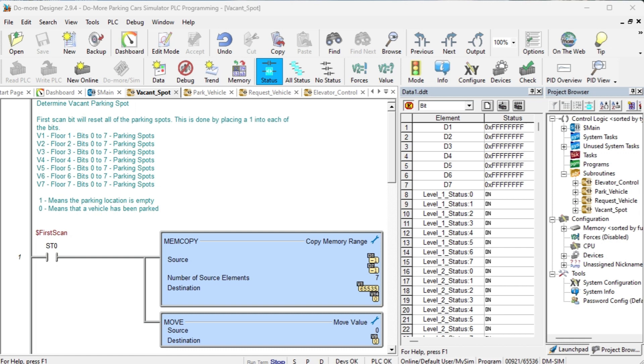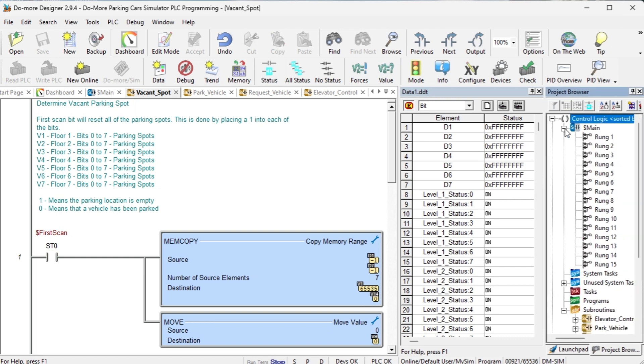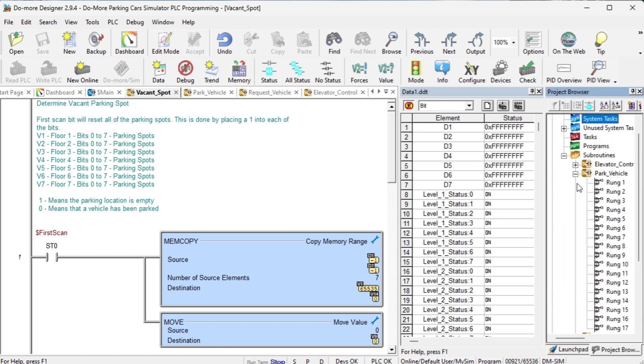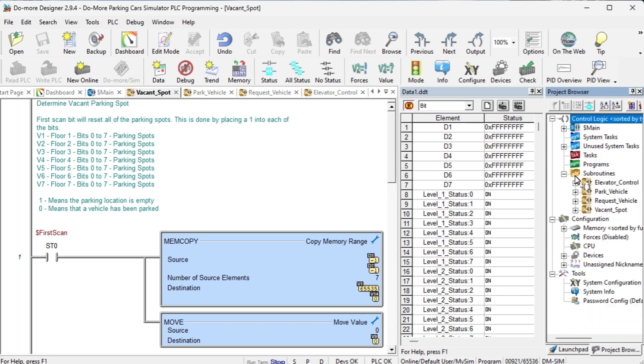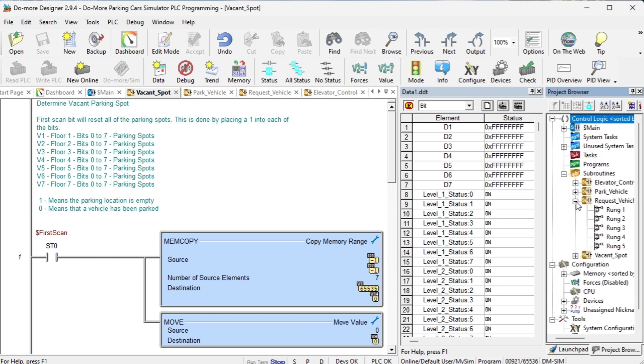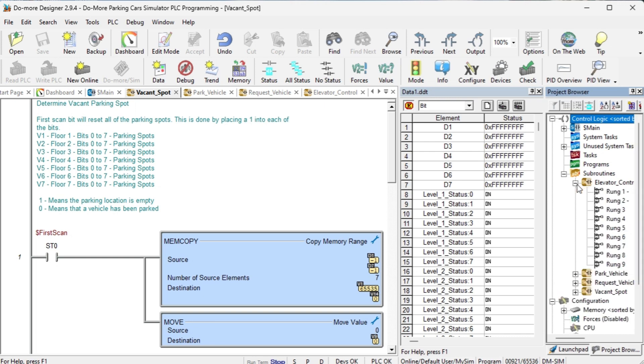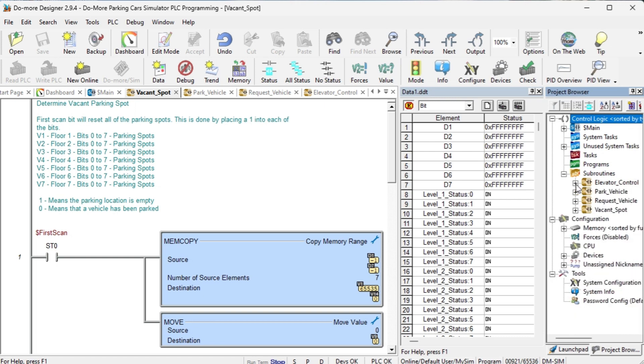The program is broken up into five different components. The main logic will control the sequencing. Vacant spot will determine the next vacant spot and level. The park vehicle will handle the parking and return of the vehicle from the different locations. The request vehicle will control and operate the operator panel or HMI to return the car. Elevator control will control the movement of the elevator to the different parking locations, loading and unloading.